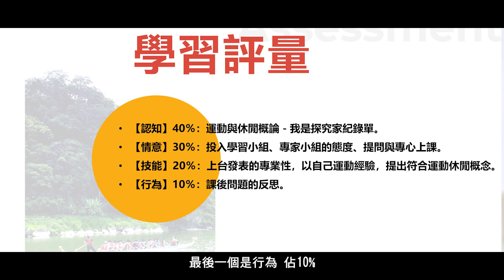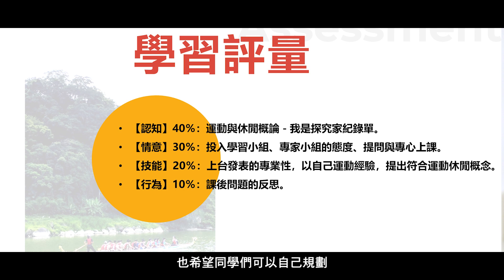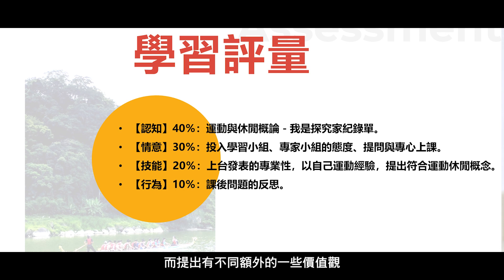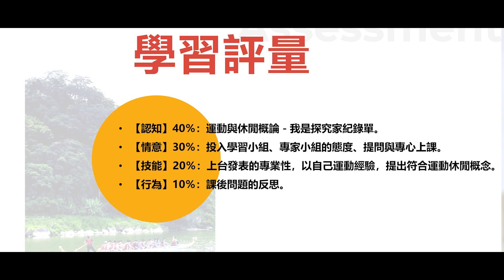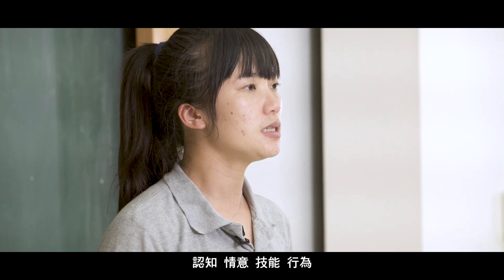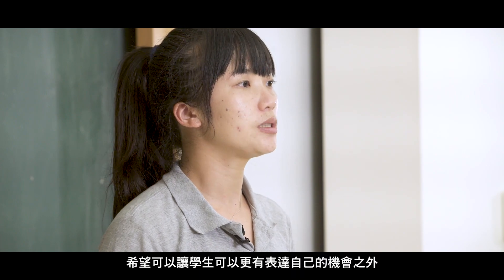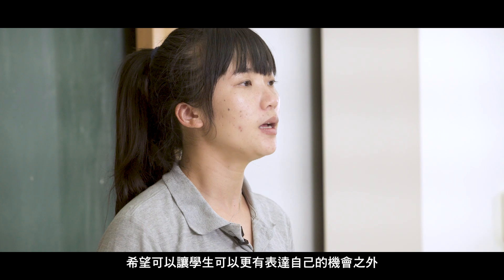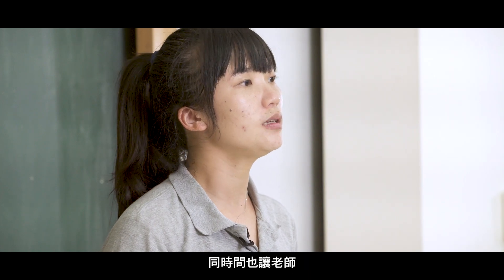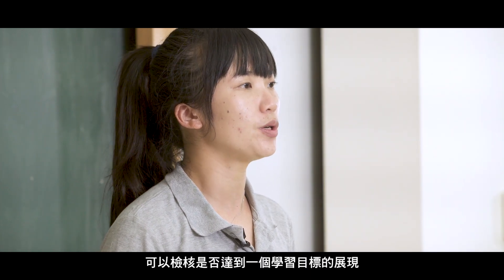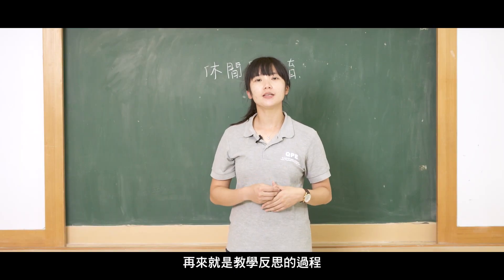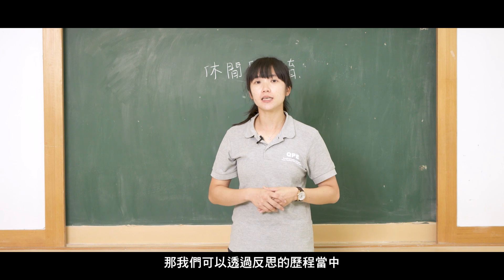最後一個是行為佔10%。也就是我們上完上述的課程之後，也希望同學們可以自己規劃像是運動休閒的生活安排，而提出有不同額外的一些價值觀。那透過上述的認知、情意、技能、行為，希望可以讓學生可以更有表達自己的機會，同時間也讓老師可以核合是否有達到一個學習目標的展現。